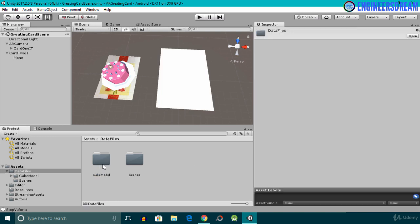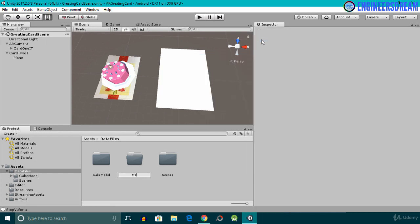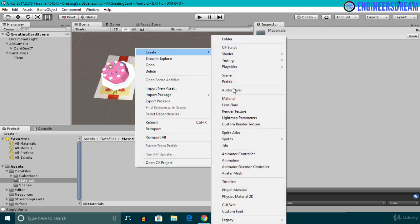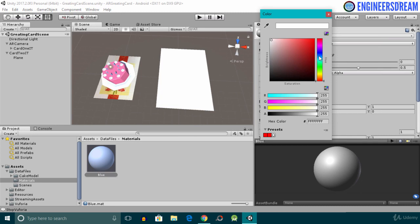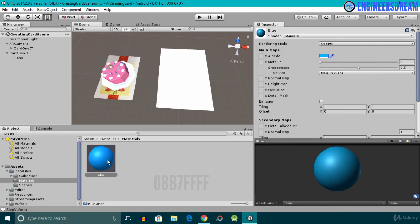After adding the plane, I'll open the Data Files folder and add some color to this plane. Inside Data Files I'll create a new folder named 'Materials'. Inside the Materials folder I'll create a new material and give it a blue color. I'll click on the color option, go towards a blue color, and select it. The hex code of this blue color is 08B7FFFF. I'll close this and drag the blue material on top of the plane game object.